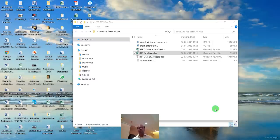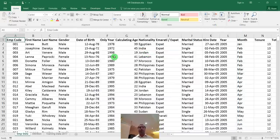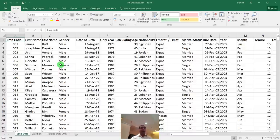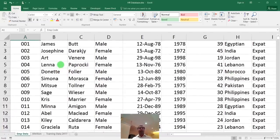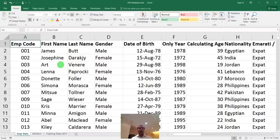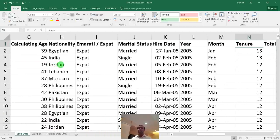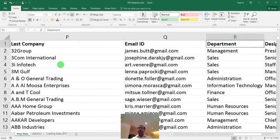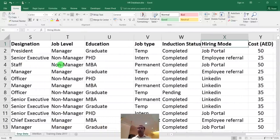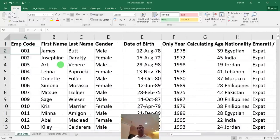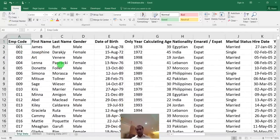This is my HR database, which is the type of format normally used by companies. Columns and headings might differ slightly, but the framework is the same. There are three sheets in this file. The first is the employee data sheet, which contains first name, last name, gender, nationality, marital status, tenure, experience, last company, department, job type, induction status, hiring mode, and hiring cost.